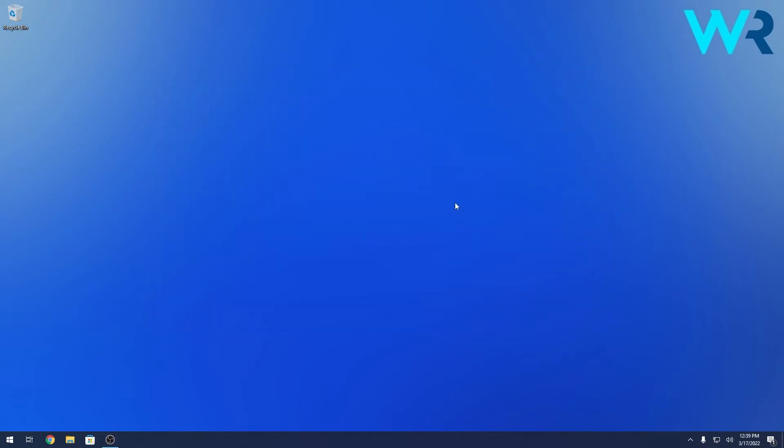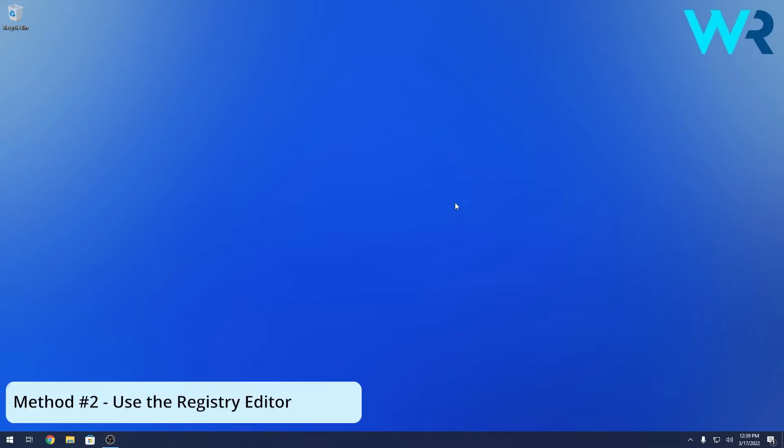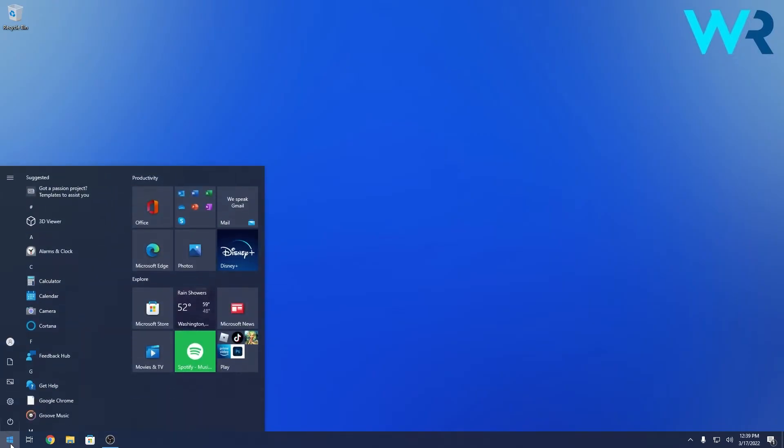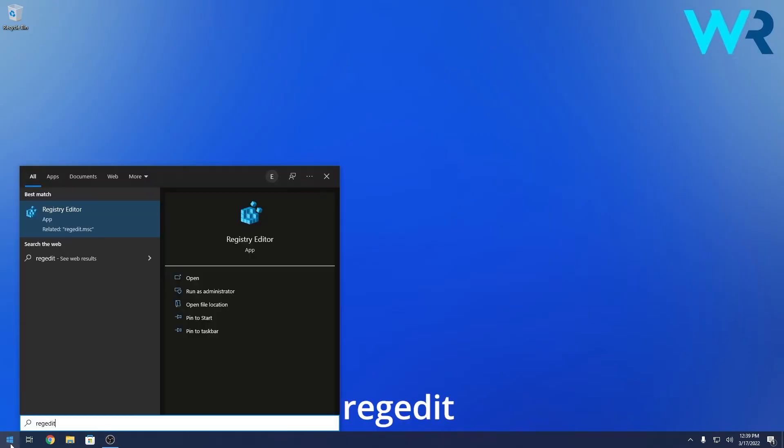At the same time, if you want to change these startup sounds, you have to do another method that is to use Registry Editor and then the Windows sounds options. First of all, what you have to do is press the Windows button in the lower left corner and simply type regedit and select Registry Editor from the search results.